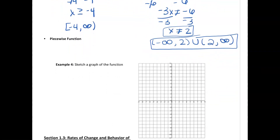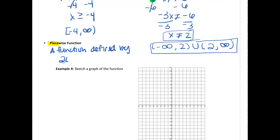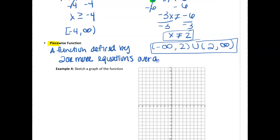This next function is a piecewise function — exactly how it sounds, it's pieces of functions put together. A piecewise function is a function defined by two or more equations over a specified domain, meaning over a special interval of x values.